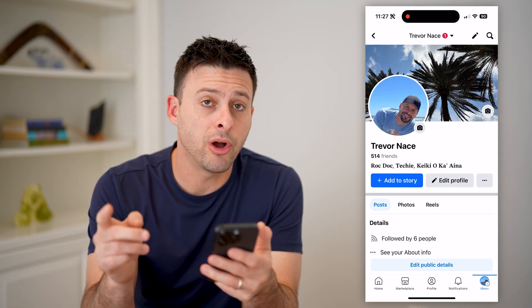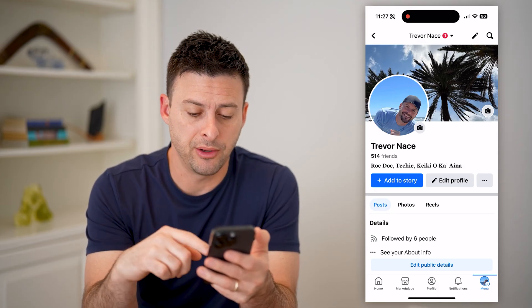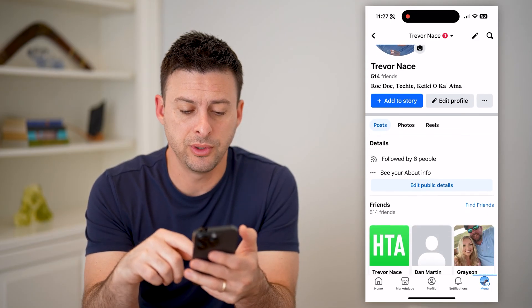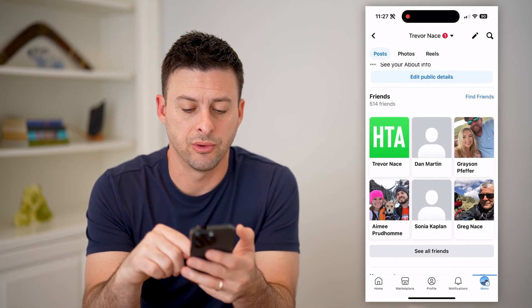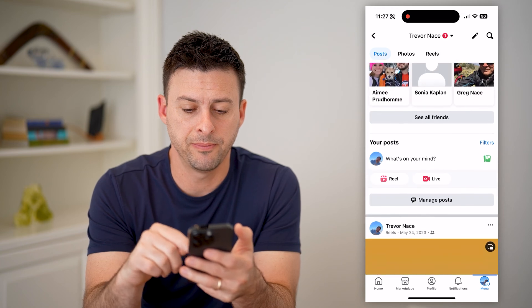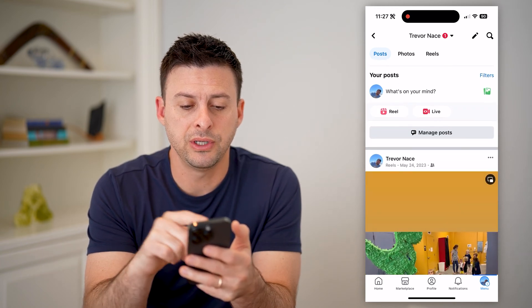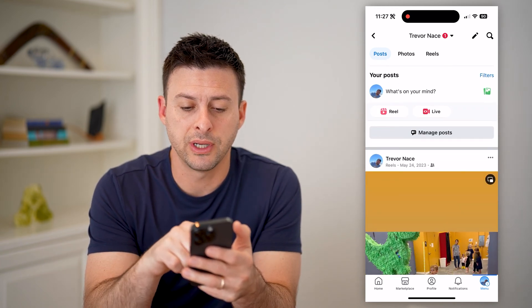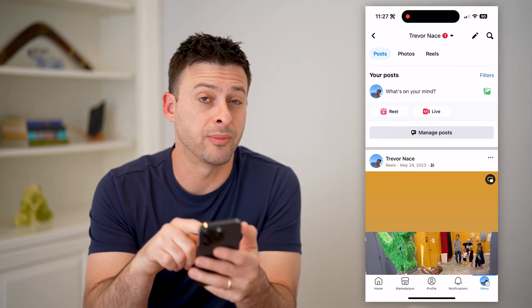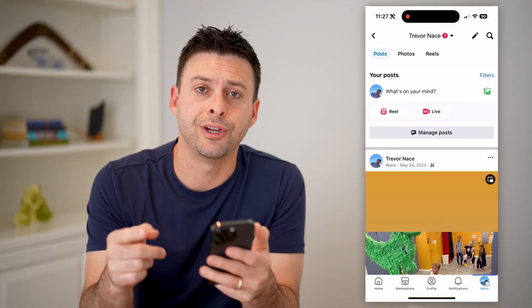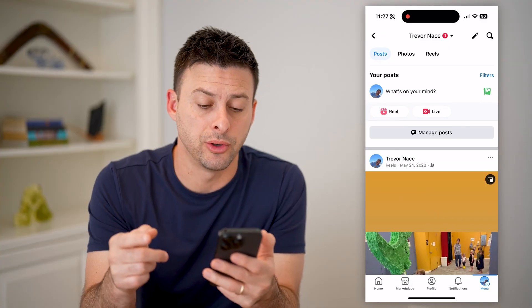Now that we are on your profile, all we have to do is scroll down a bit, and you can see your posts. It says "What's on your mind" — this is to create a new post.